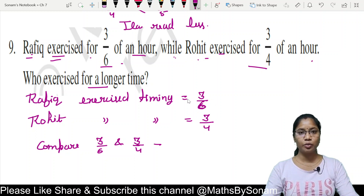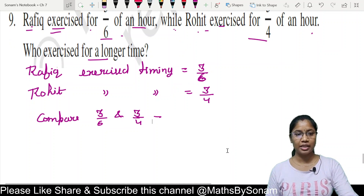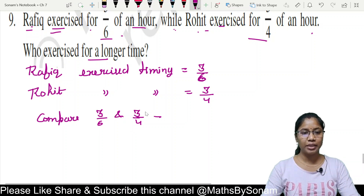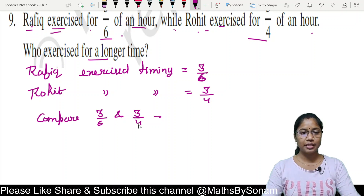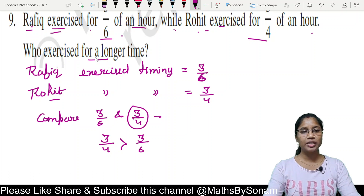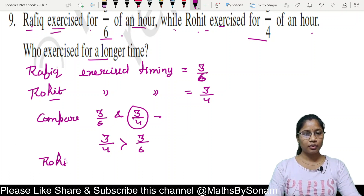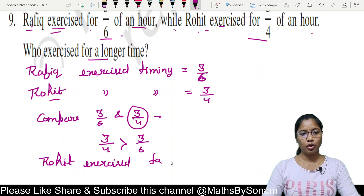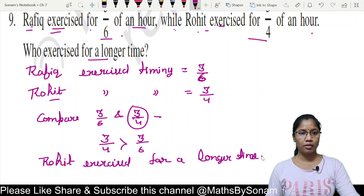Since the numerators are the same, we compare denominators. A smaller denominator means a greater fraction. Here 4 is less than 6, so 3 upon 4 is greater than 3 upon 6. Since 3 upon 4 is Rohit's timing, Rohit exercised for a longer time.